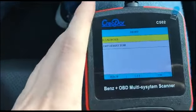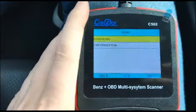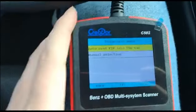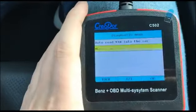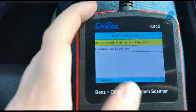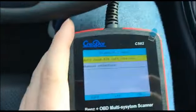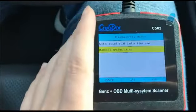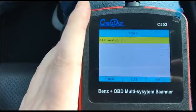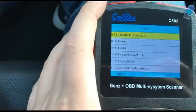It supports two modes: one reads automatically by VIN code, and the other lets you manually select. Let's try the manual selection option.